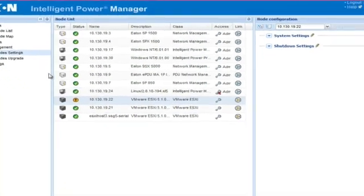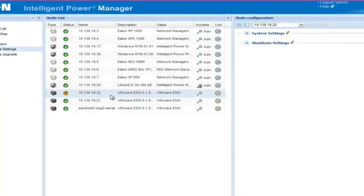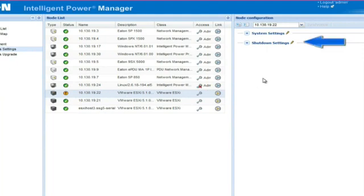Choose the VMware ESXi host that you would like to configure. Once selected, the node configuration pane will open to the far right of the screen. Click on the pencil icon beside the option titled Shutdown Settings.